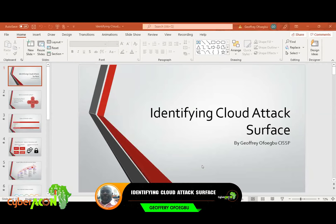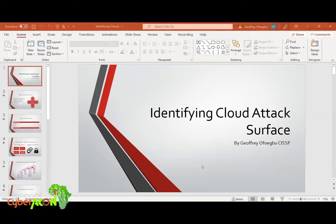Thank you very much. Thank you very much for our speakers that have already spoken — Mr. Sheyi, Phillips, and Mr. Solomon. After we learned a lot from what they've said. So my topic for today is identifying cloud attack surface.